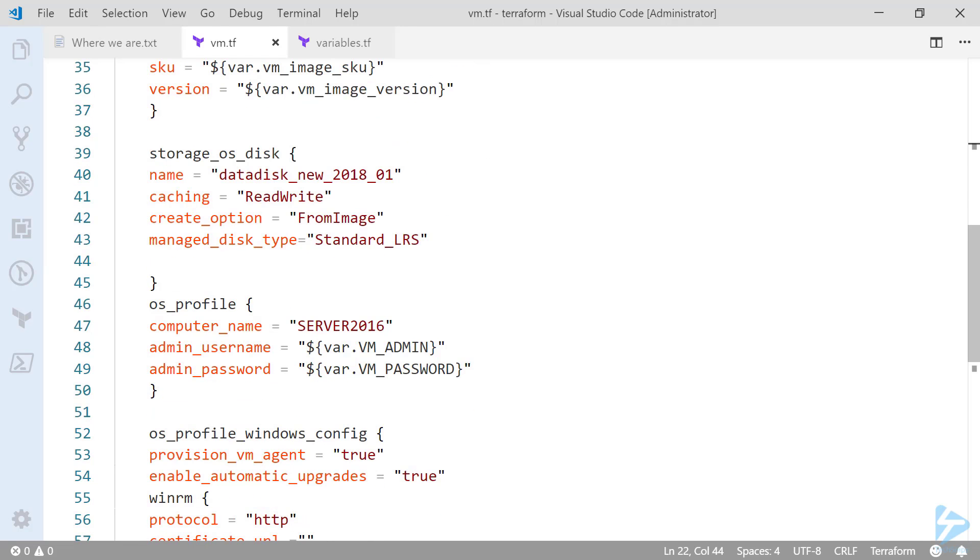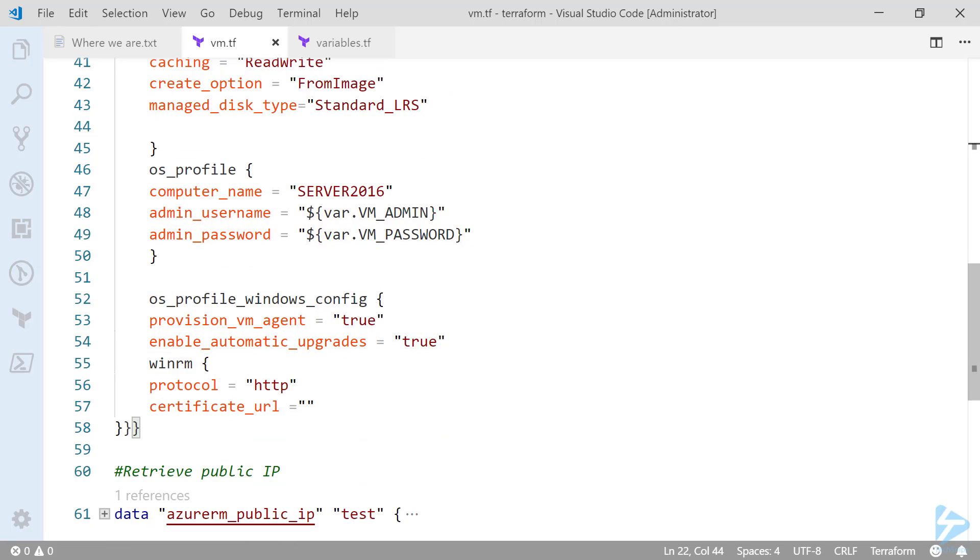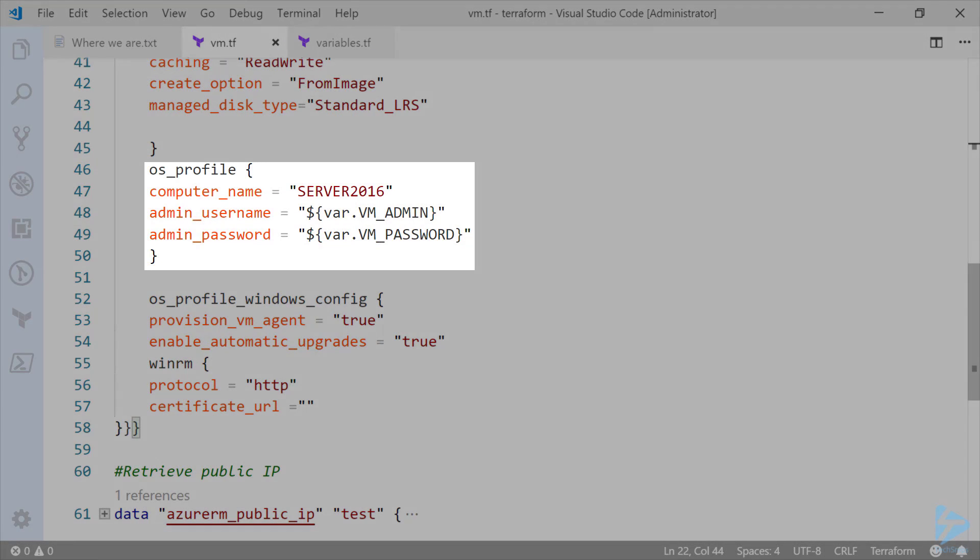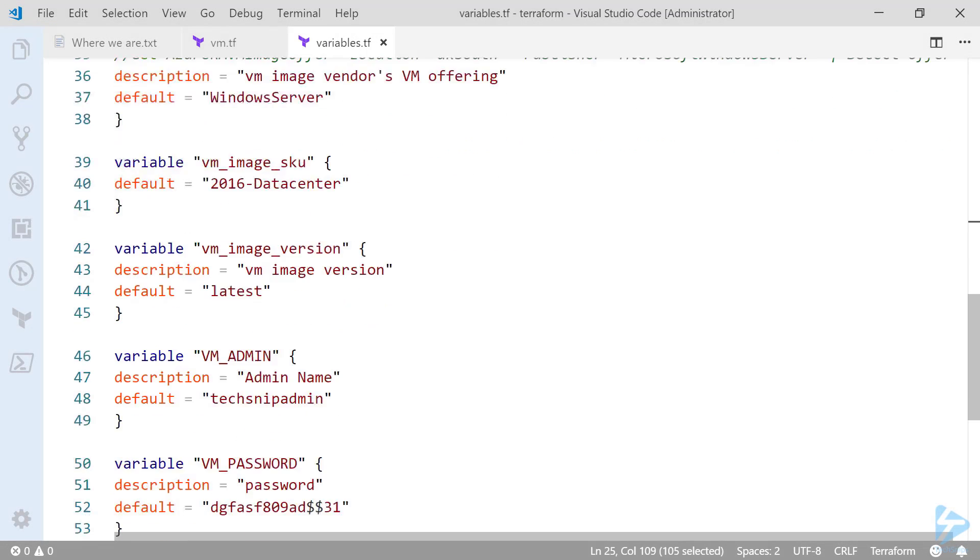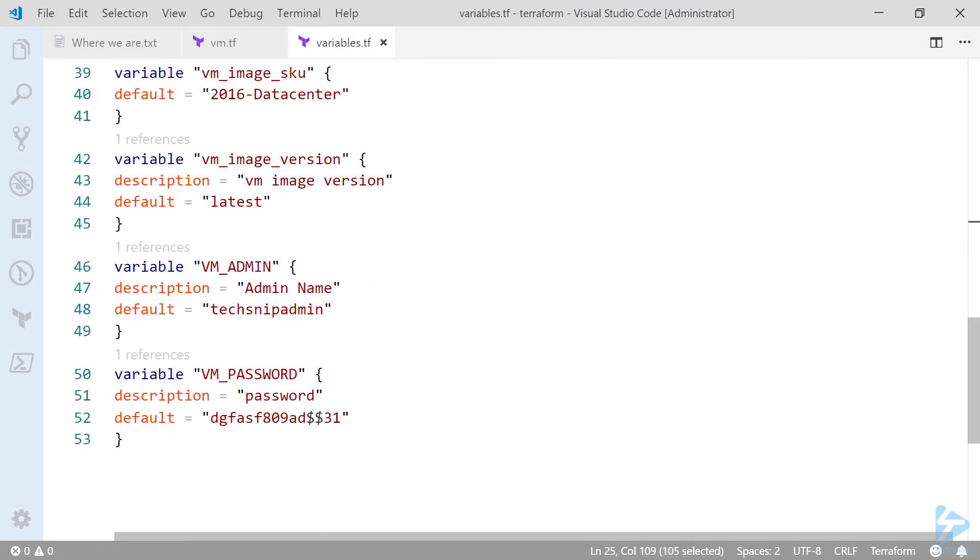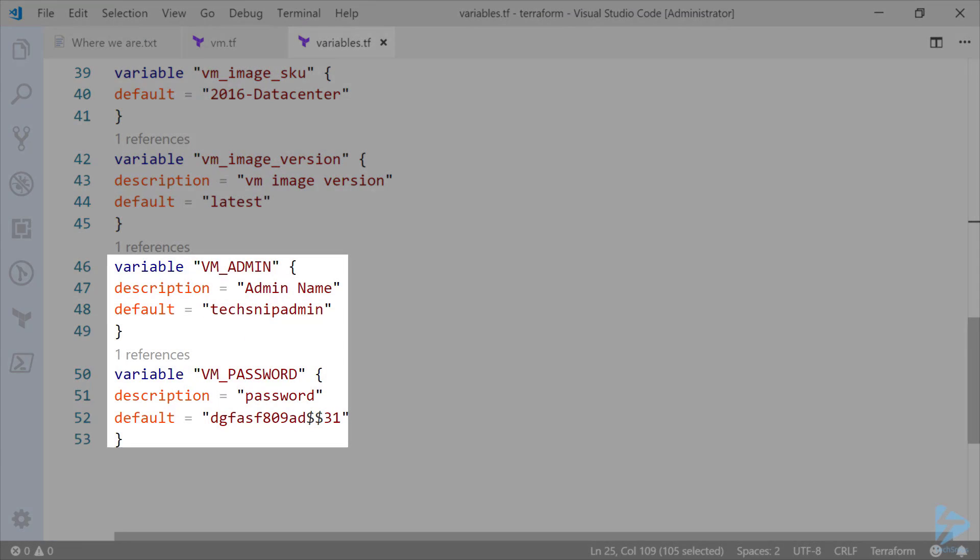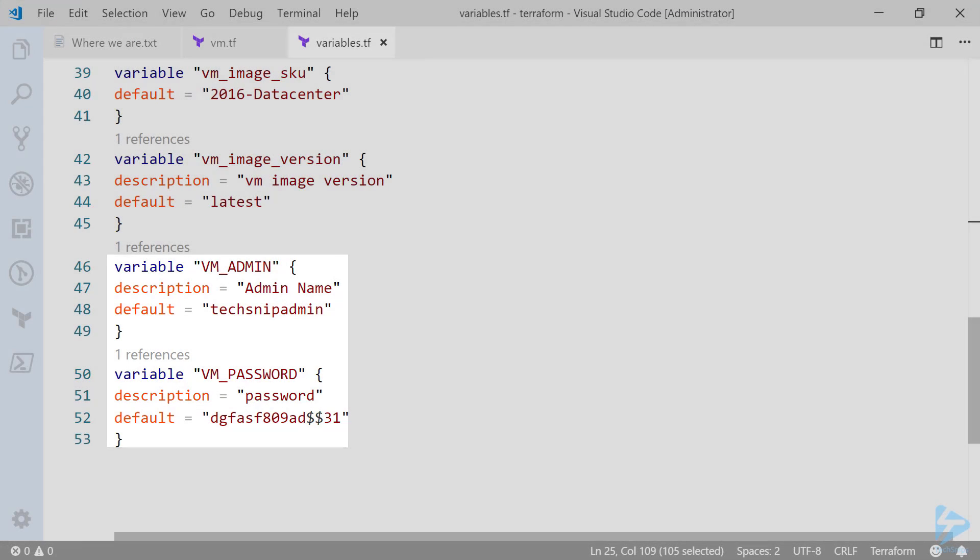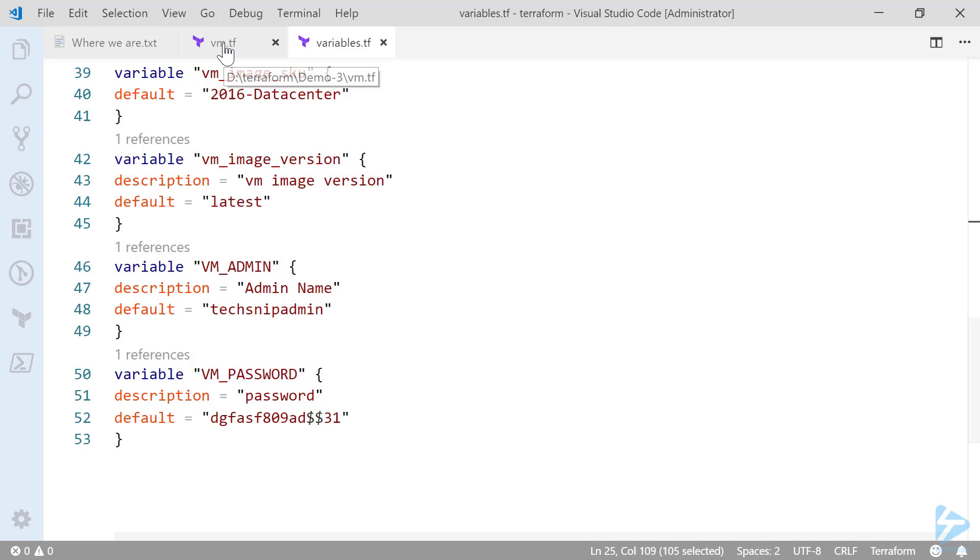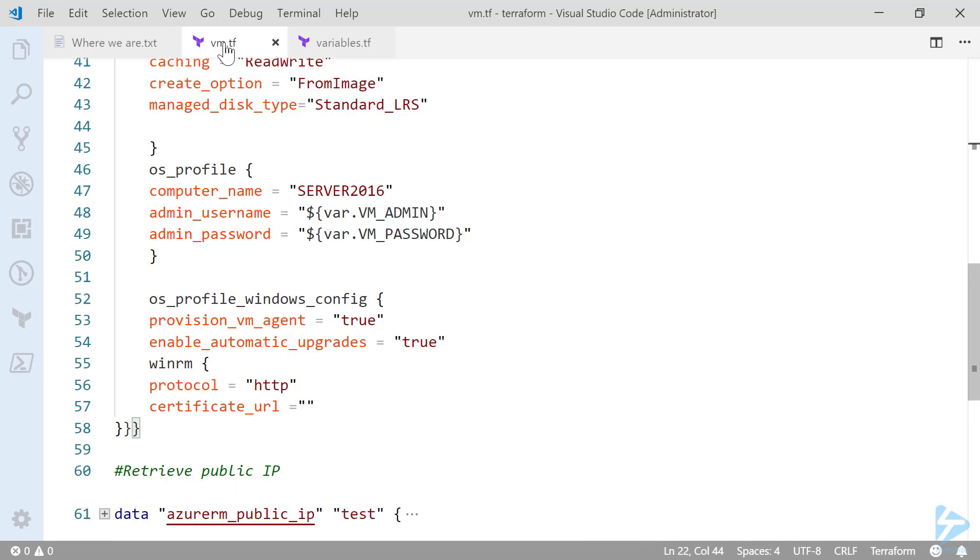So as we go down we have the disk and we're going to set that disk up as locally redundant storage. And we have an OS profile block. Now in this OS profile block we've got the computer name and we also have the admin username and password. Again these are variables. So if we scroll down you'll see I have VM admin and VM password where we actually have the password. So the likes of variables.tf can be kept out of the likes of GitHub if you're uploading the vm.tf file for use or you want to share that with other people.